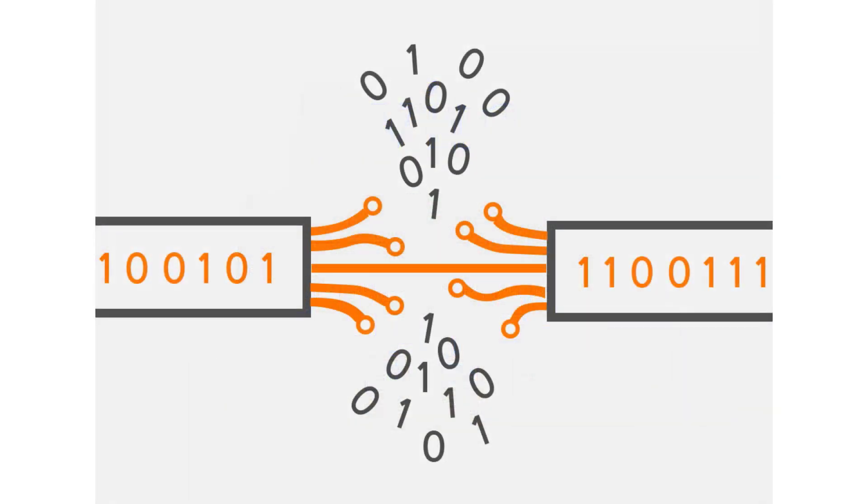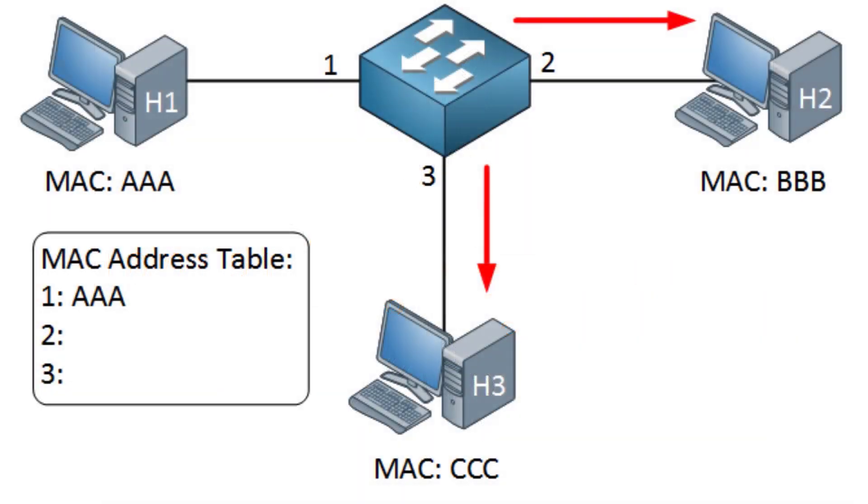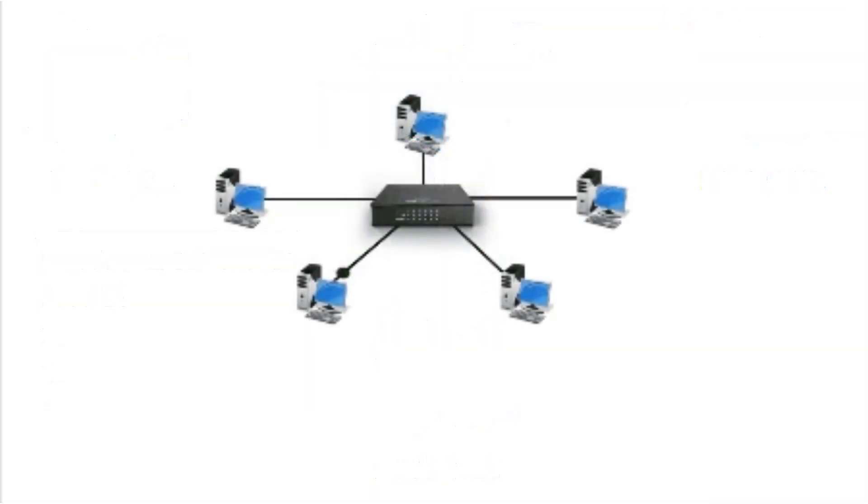When the data packets arrive at the switch, the switch compares its address to the one already stored, matching it to the specific device and delivers the data to the correct port. This is the main difference between switches and hubs.